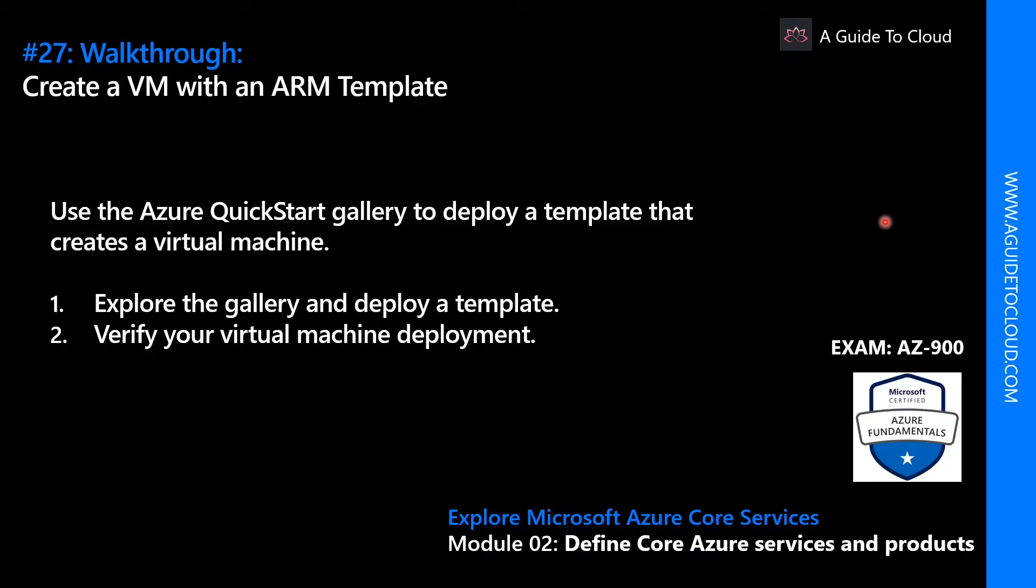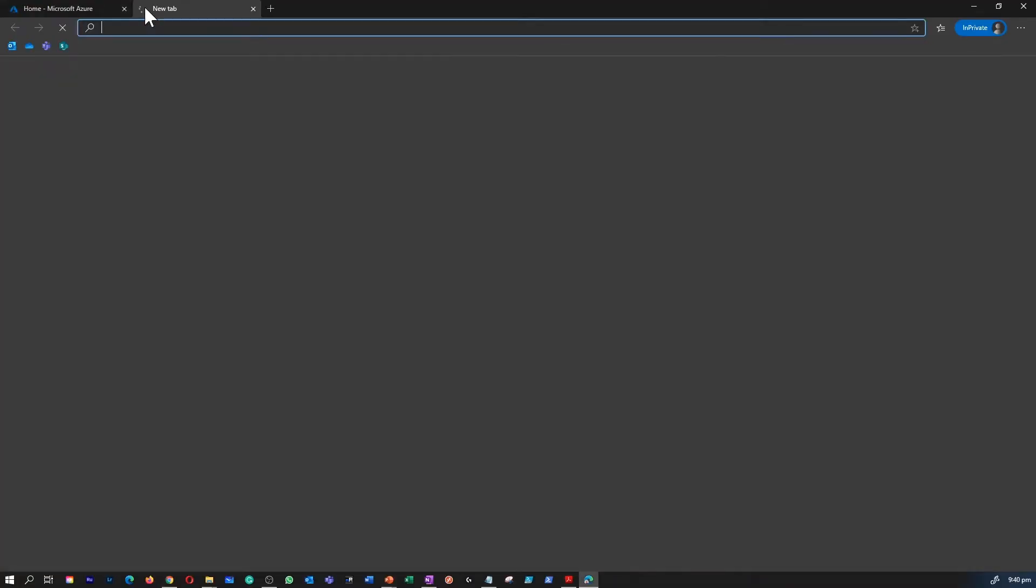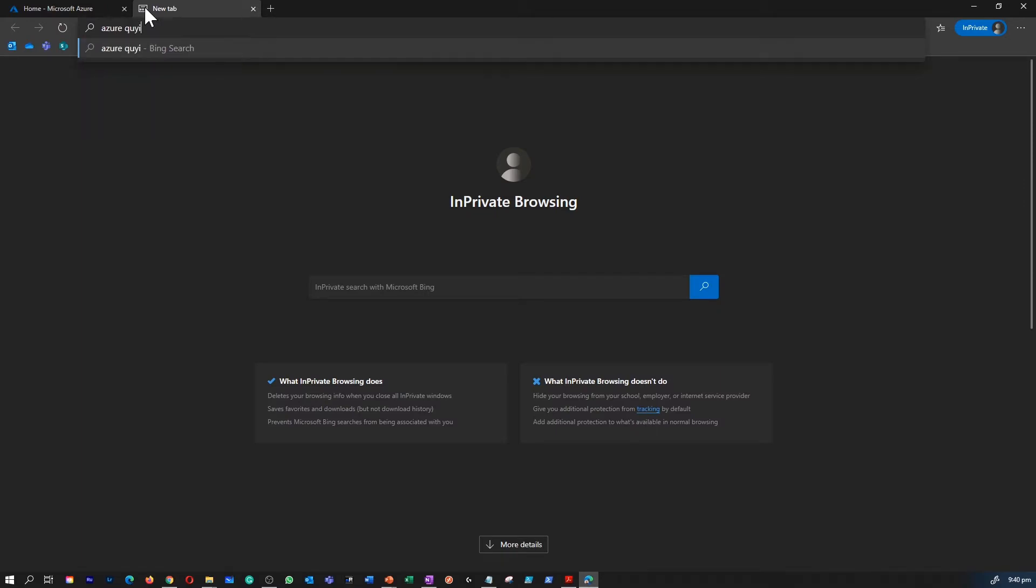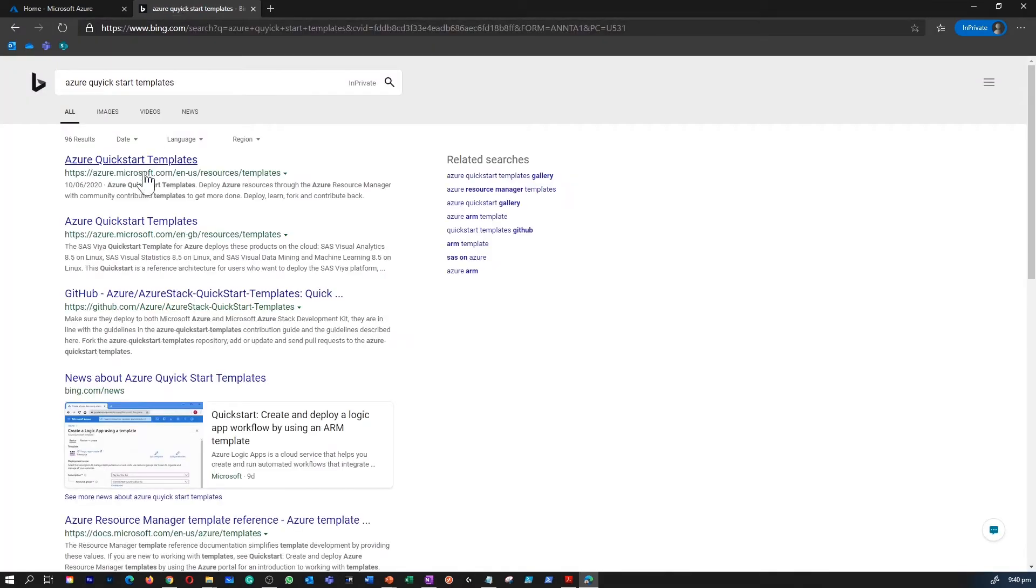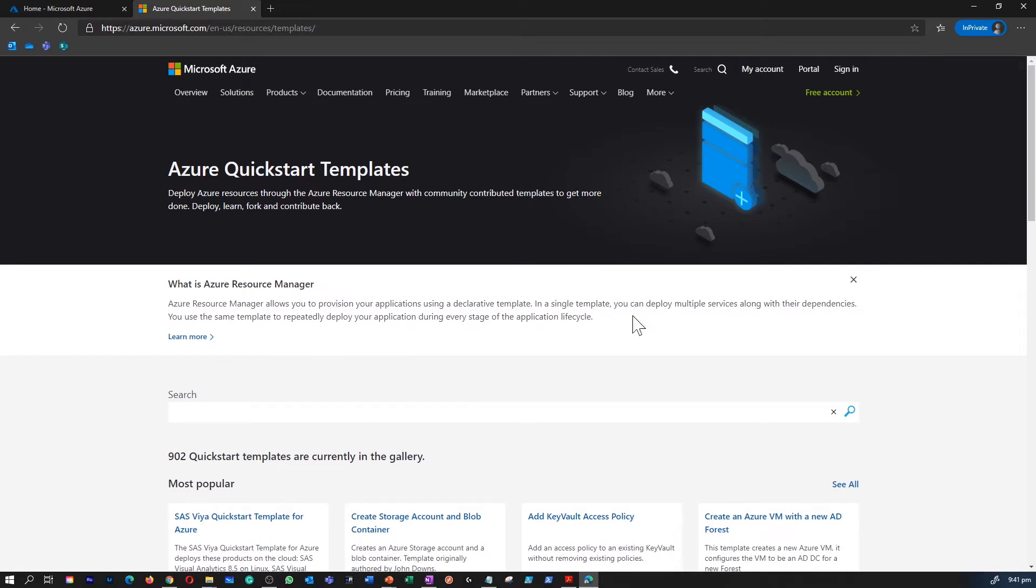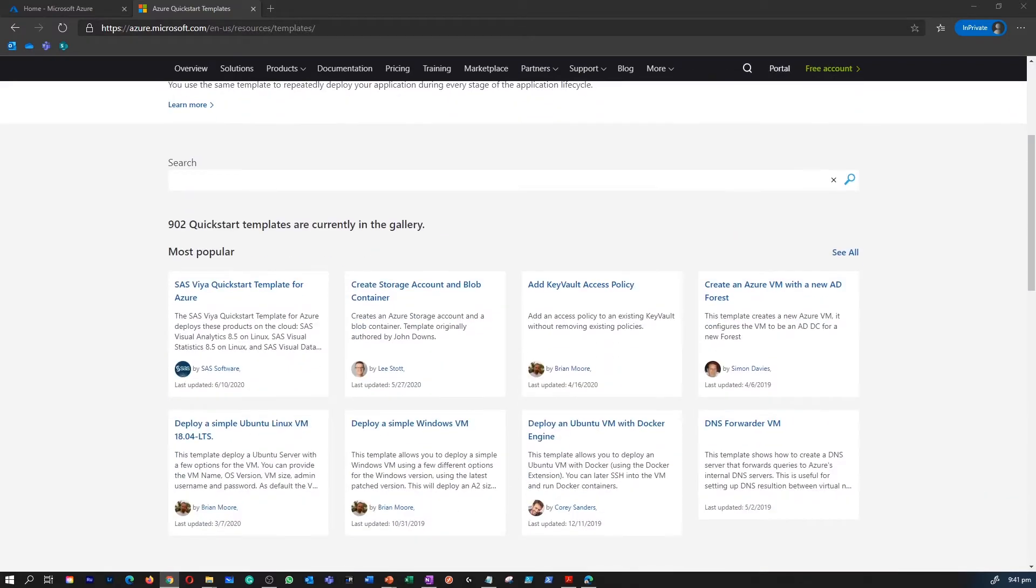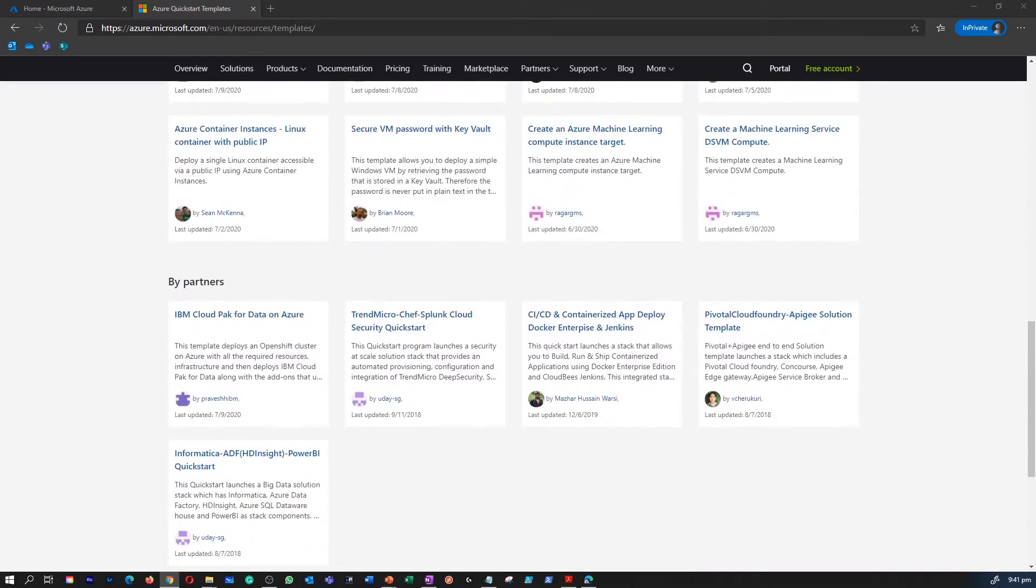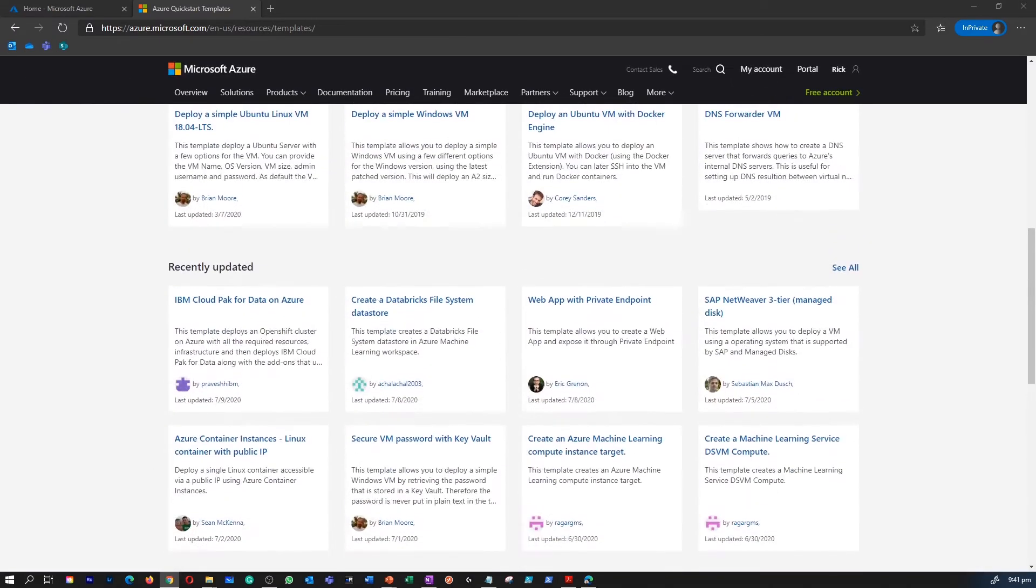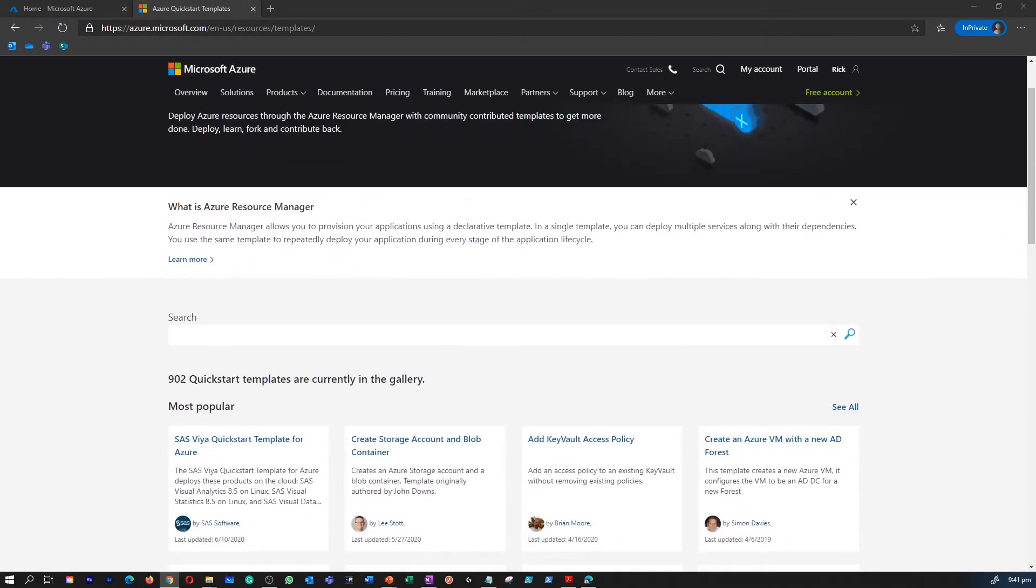To access the Quickstart templates gallery, let's head back to the browser and type in Azure Quickstart template gallery. That should take us through the page where we can access the Quickstart templates. This is the page where Microsoft dedicated for publishing the templates or we as a user can always go to the gallery and browse through all the options available here.